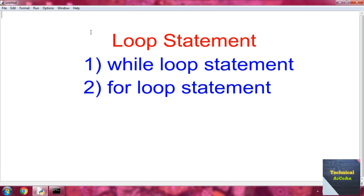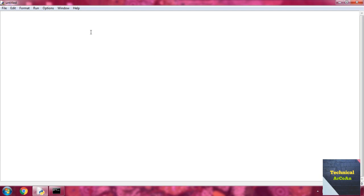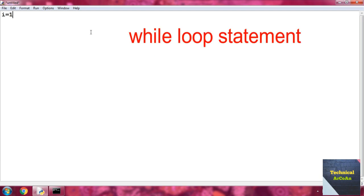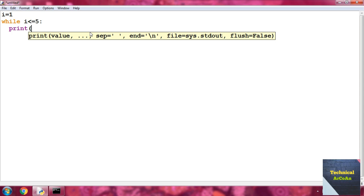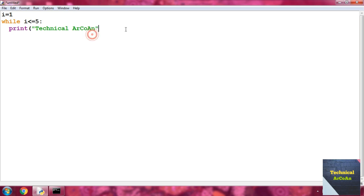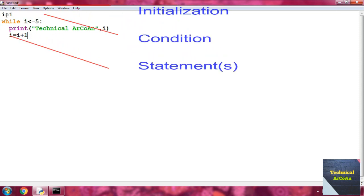Let's go for an example of a while loop. Suppose we write i equal to 1, then write while i less than or equal to 5, put a colon, then write print within parentheses 'Technical Arcoin', provide a comma, then write i, close the parenthesis, press enter, then write i equal i plus 1.